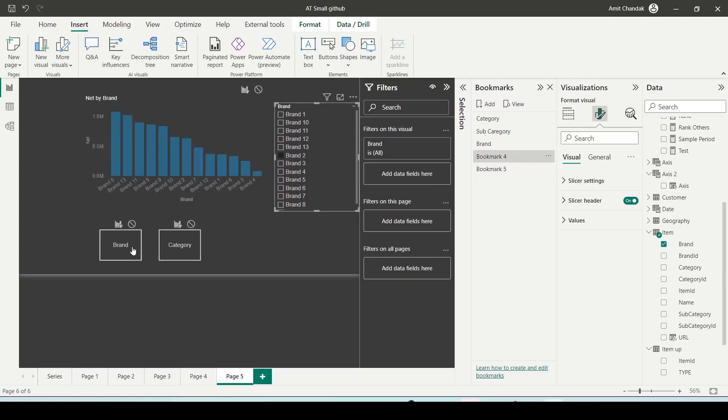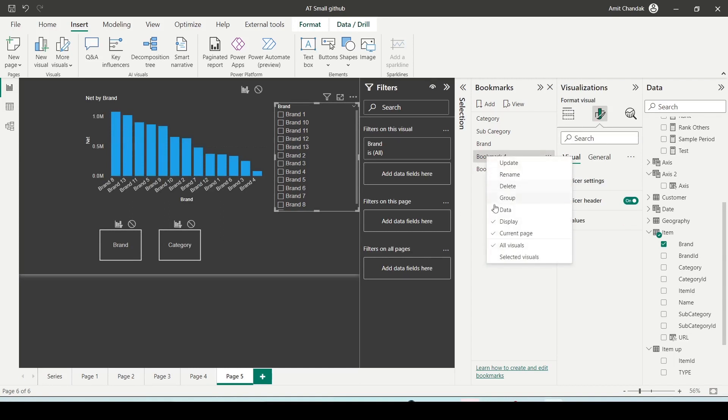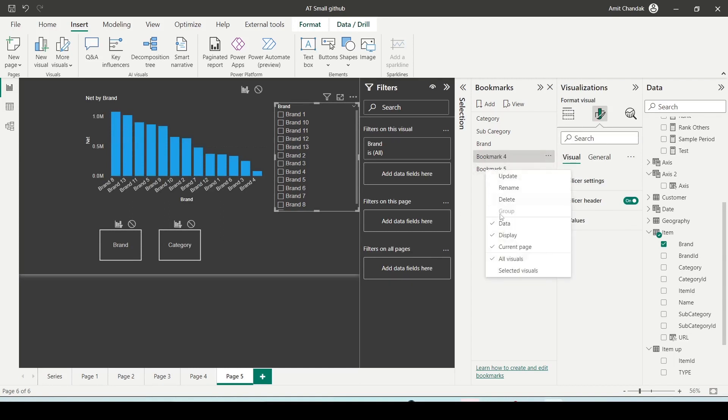So for that, what you need to do is right-click on this one and uncheck data. Right-click on the other one also and uncheck data.